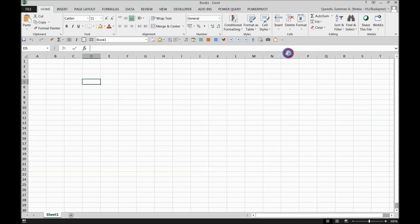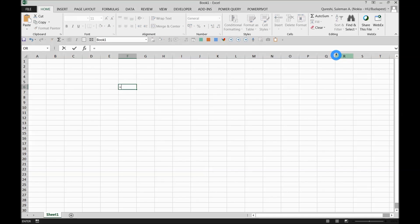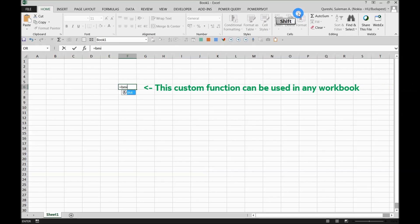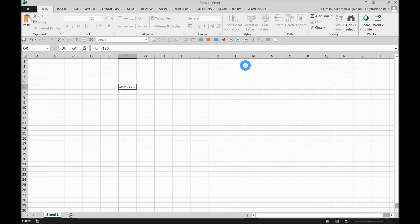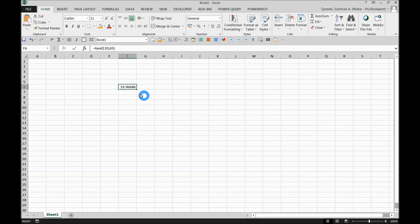I'll press OK. Now my add-in is inserted here. What I'll do is simply type equals BMI. You see, now this is my function. Let's say if I put some numbers here, just to randomly test if it's working fine. There you go, it's working fine, perfect.